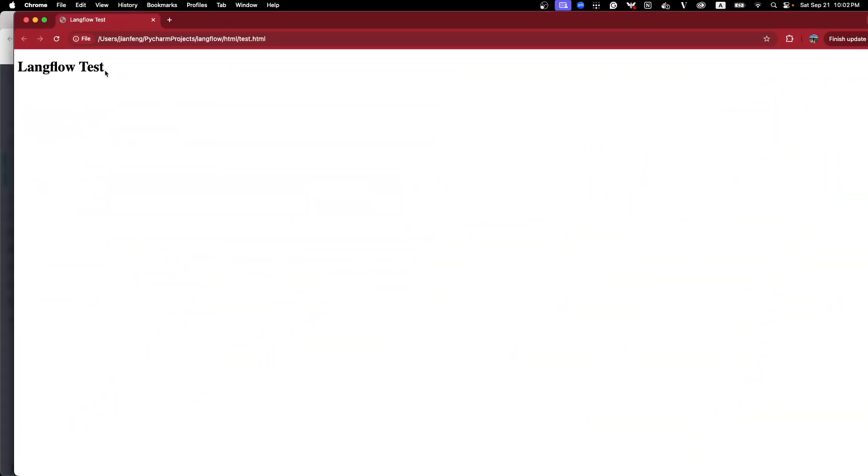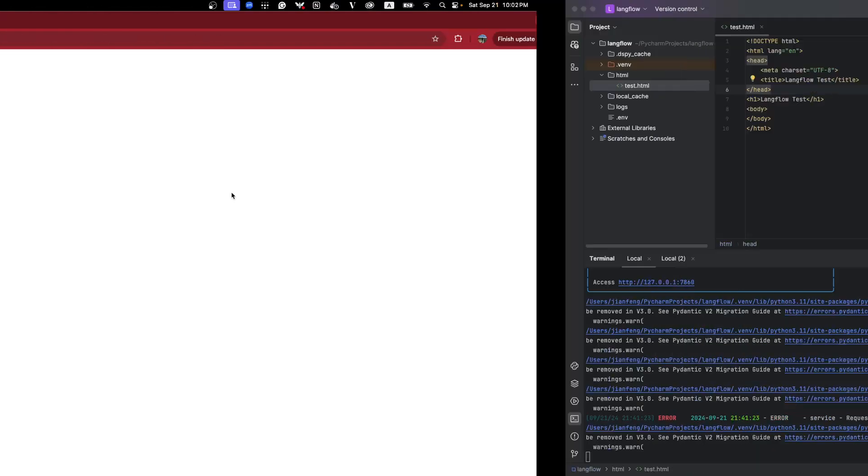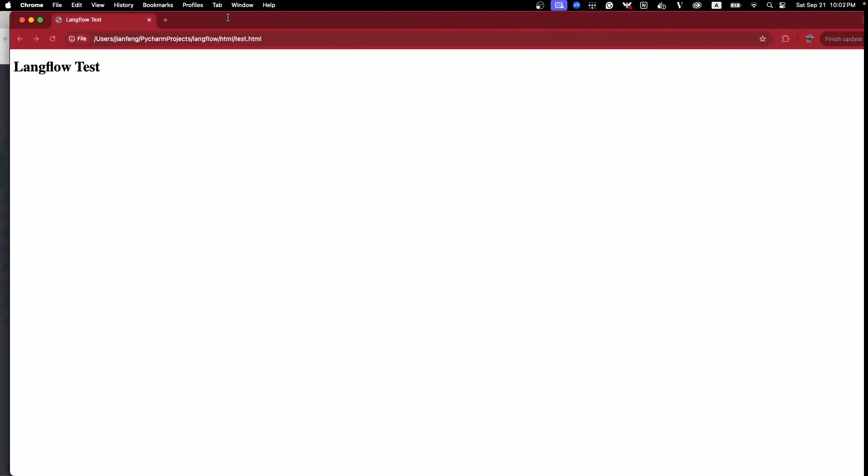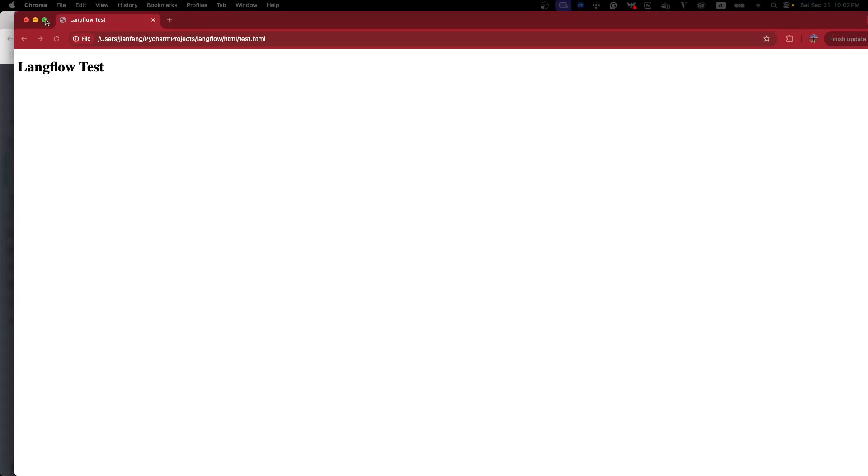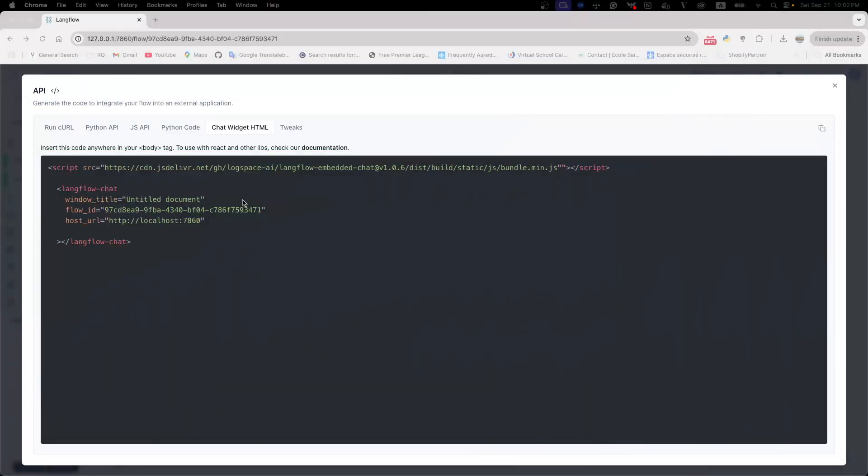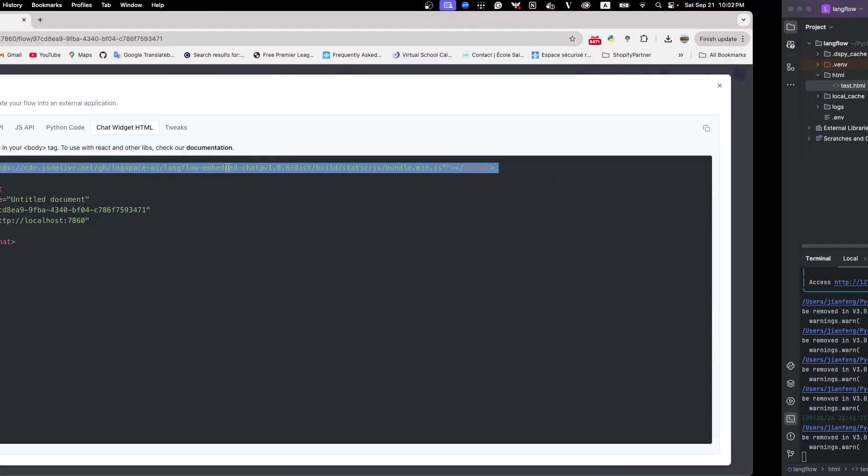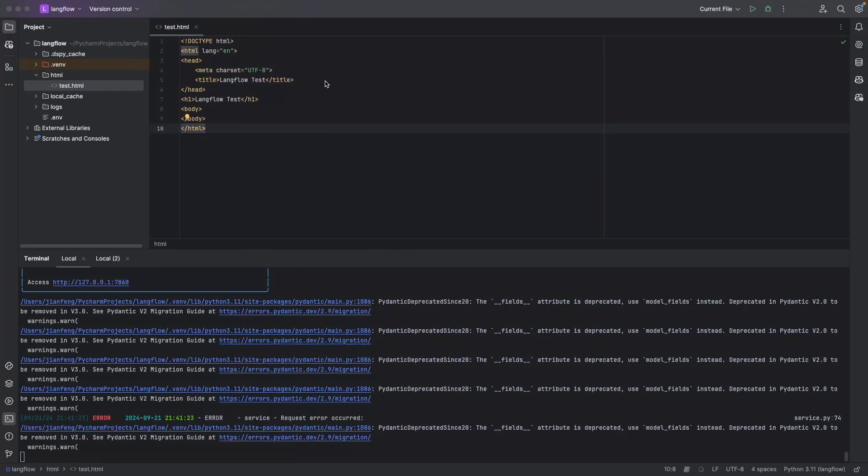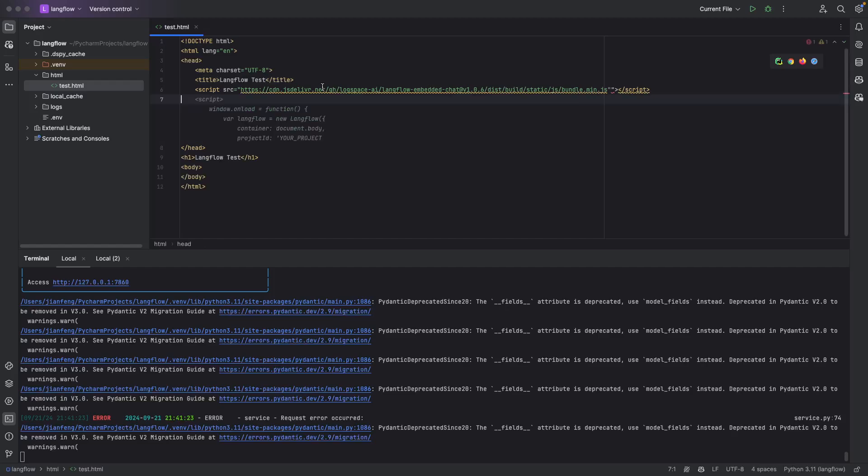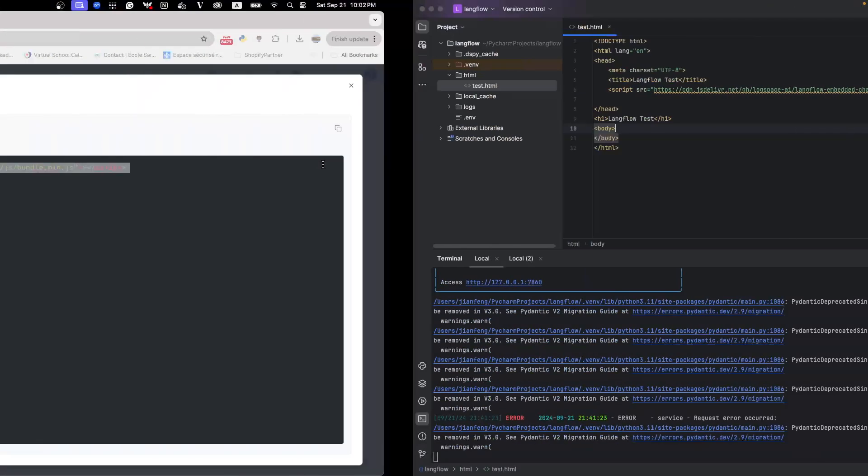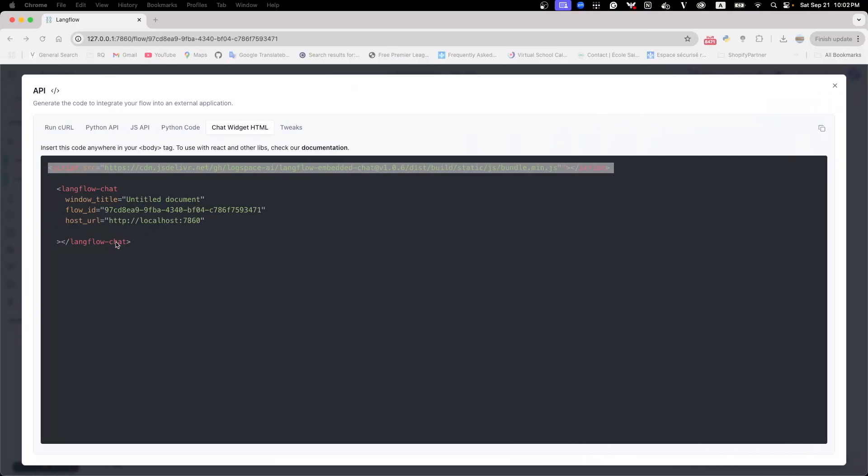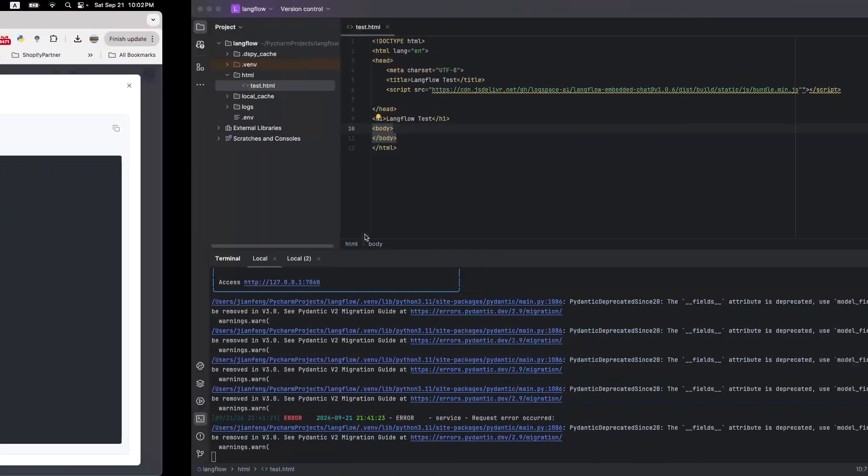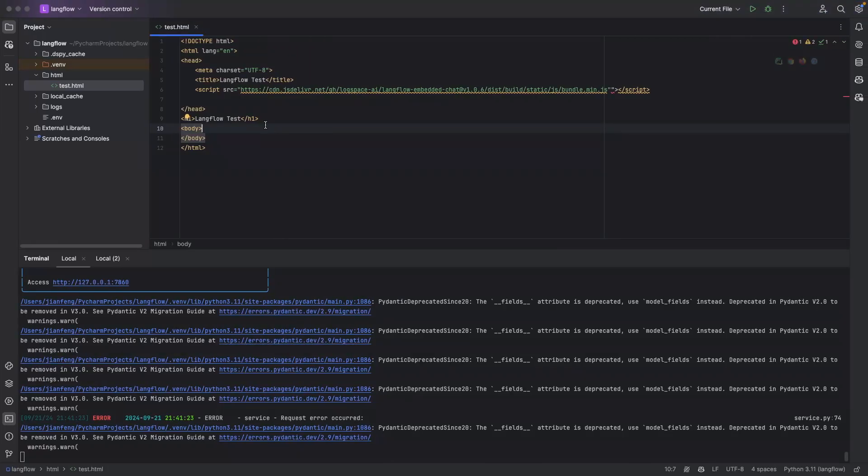So let's try to embed the LANflow application into here. So let's open the HTML file. Very easy. Copy first the script into the header. And we copy this section into the body.